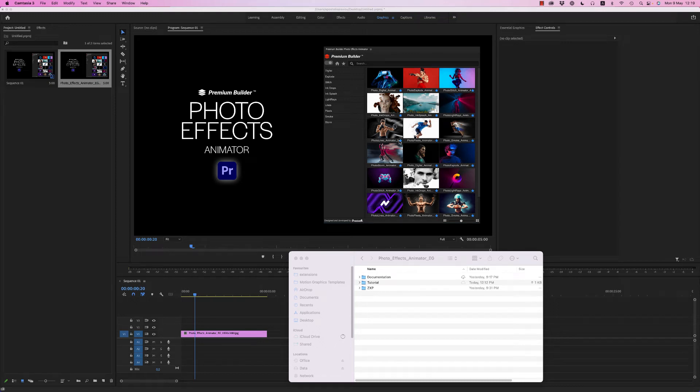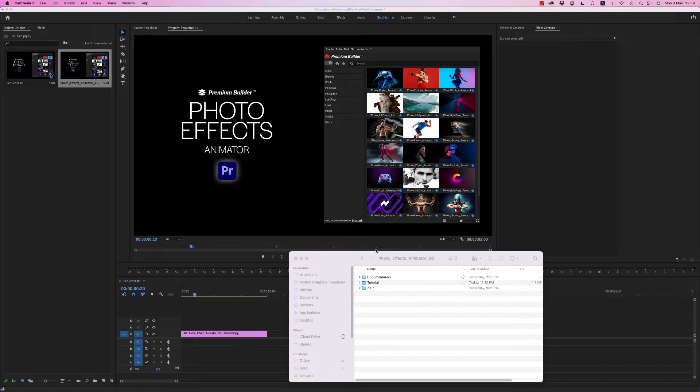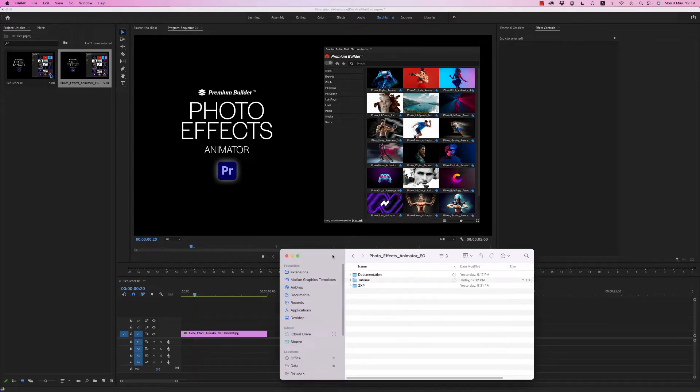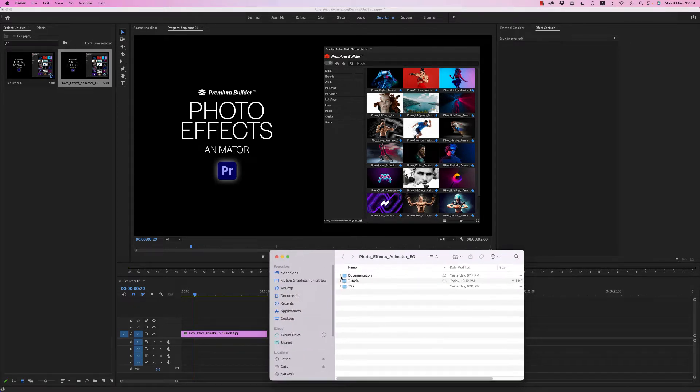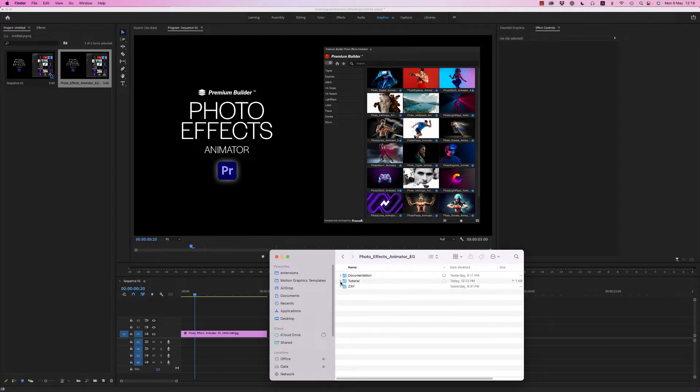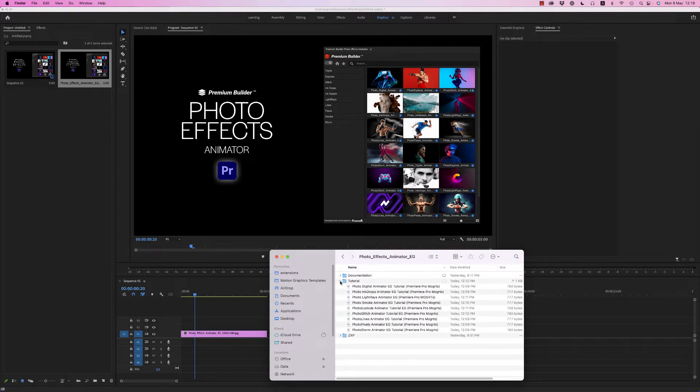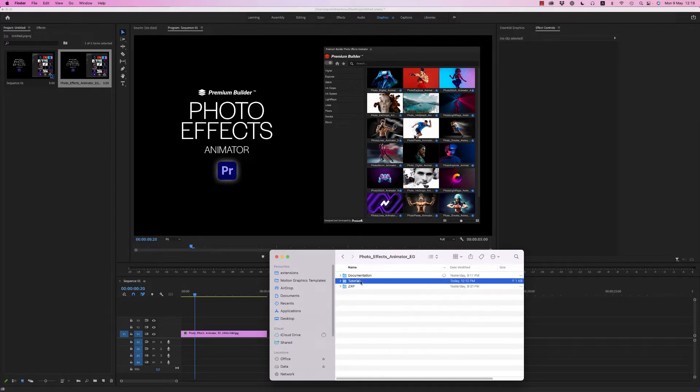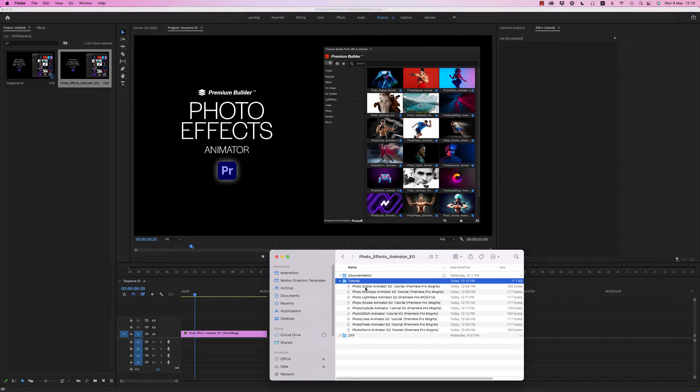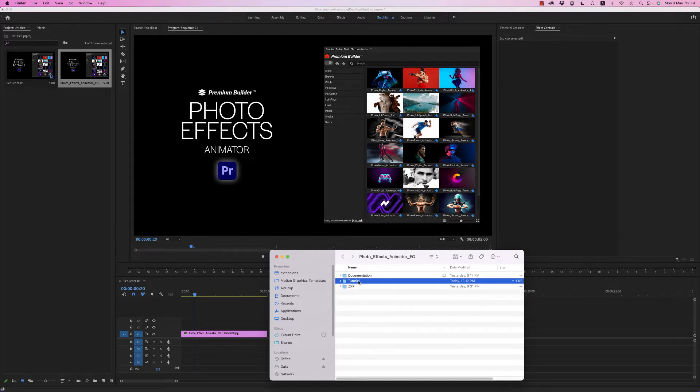Hello, this is Premium Milk. Here is a tutorial for the Photo Effects Animator for Premiere Pro 2021 and above. In the zip file you will find the documentation, the tutorials, and the YouTube links to see all the tutorials for each effect one by one.